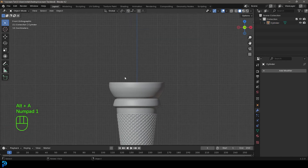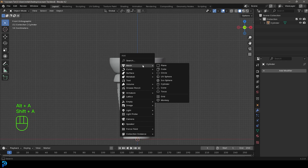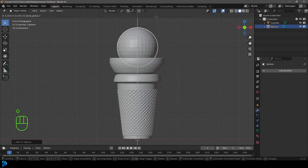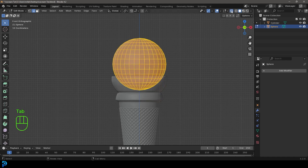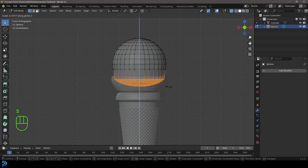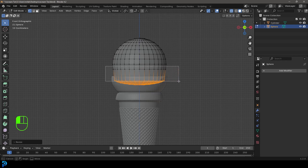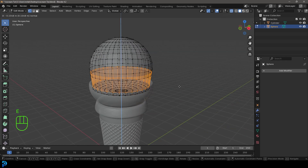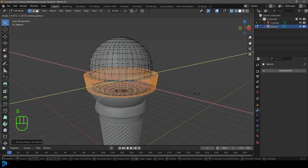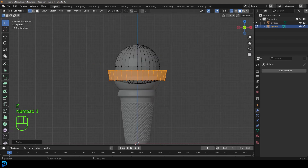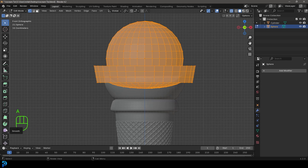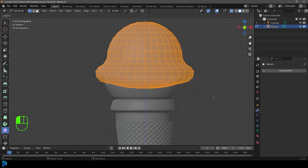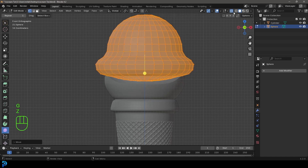Go Shift+A, add a UV Sphere, press G Z to move it up and scale it up a bit. Tab into Edit Mode, enable X-ray, select the bottom faces and go S Z to flatten them slightly. Select some faces around the middle, press E to extrude, right-click, and go S Shift+Z to scale out. Add two loop cuts with Ctrl+R, press A to select everything, use the Smooth tool, and click the gizmo to smooth it out.